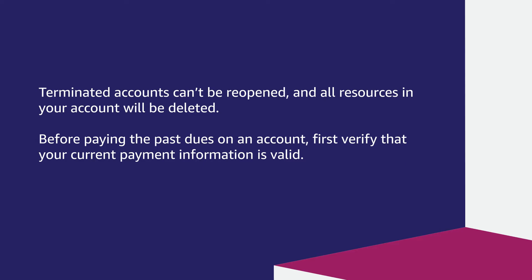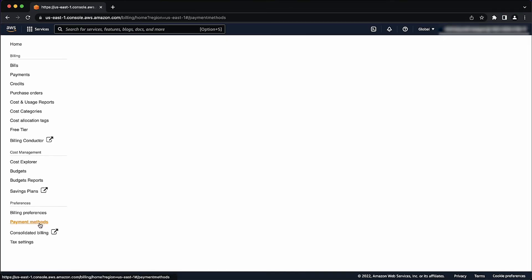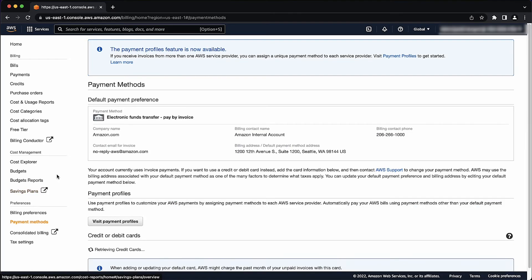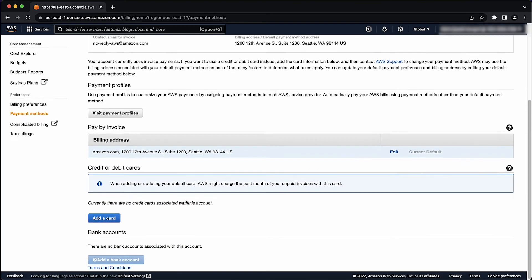Before paying the past dues on an account, first verify that your current payment information is valid. On the Payment Method tab, check that the information associated with your payment method is correct. If your default payment method is no longer valid, then choose Add a New Payment Method on this same page and then set it as the default payment method of your account.